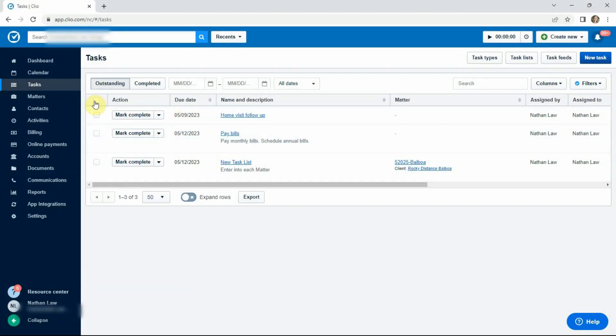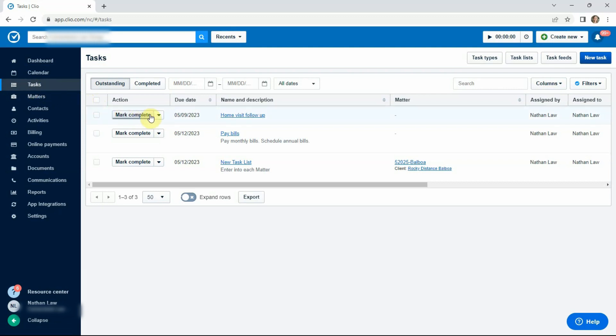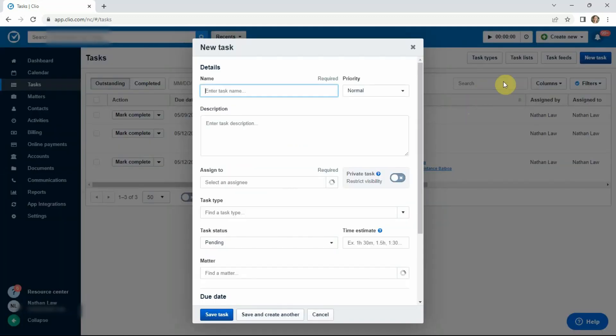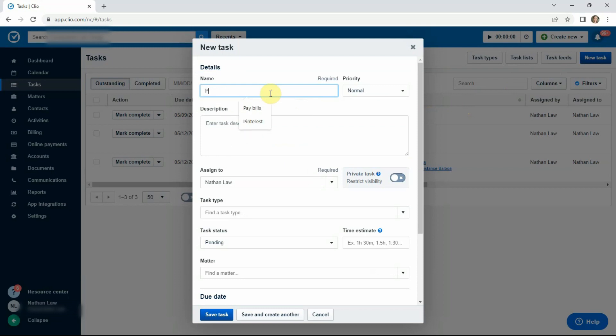So we're in Clio Manage right now and here we are in tasks and we're going to take a look at just a task that we've made for ourselves as a law firm owner. Maybe it's pay bills. So right now we've already created this one, but we'll create another one just to show you what that looks like. So you go over here to new task, type in whatever the new task name is going to be